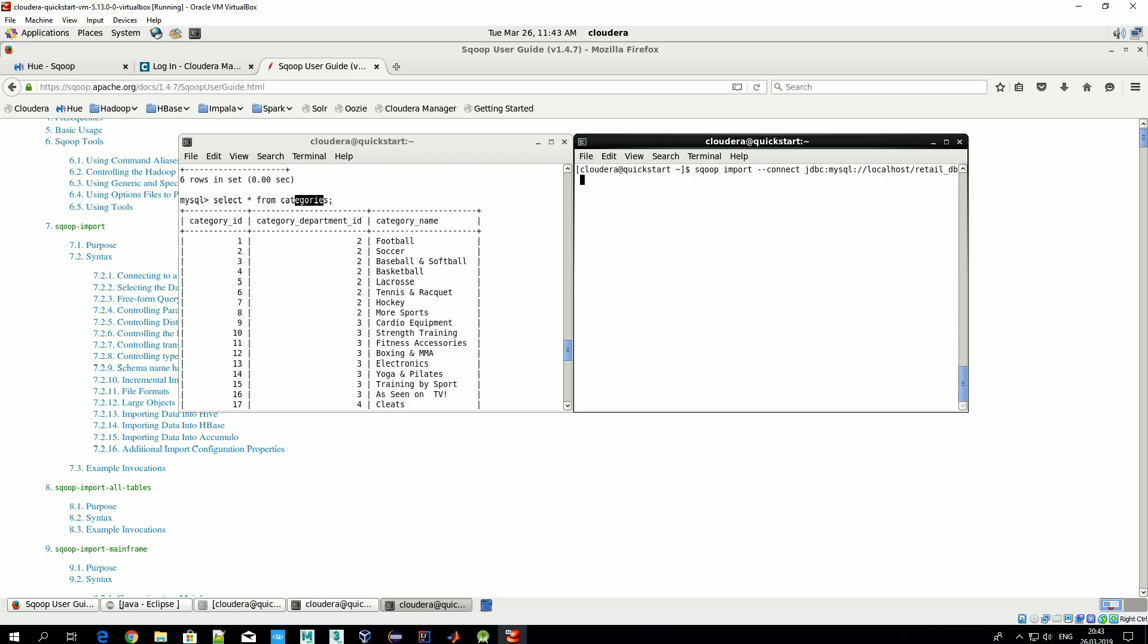Then we specify username, which is 'root' in our case. Let's also specify password with --password 'cloudera'. In reality, of course, it's not recommended to ship username and password in clear way. It's more recommended to use not --username and --password options here, but just capital P option, and that means that you specify your password interactively when you actually import or export data. That is the recommended way how this should be done.